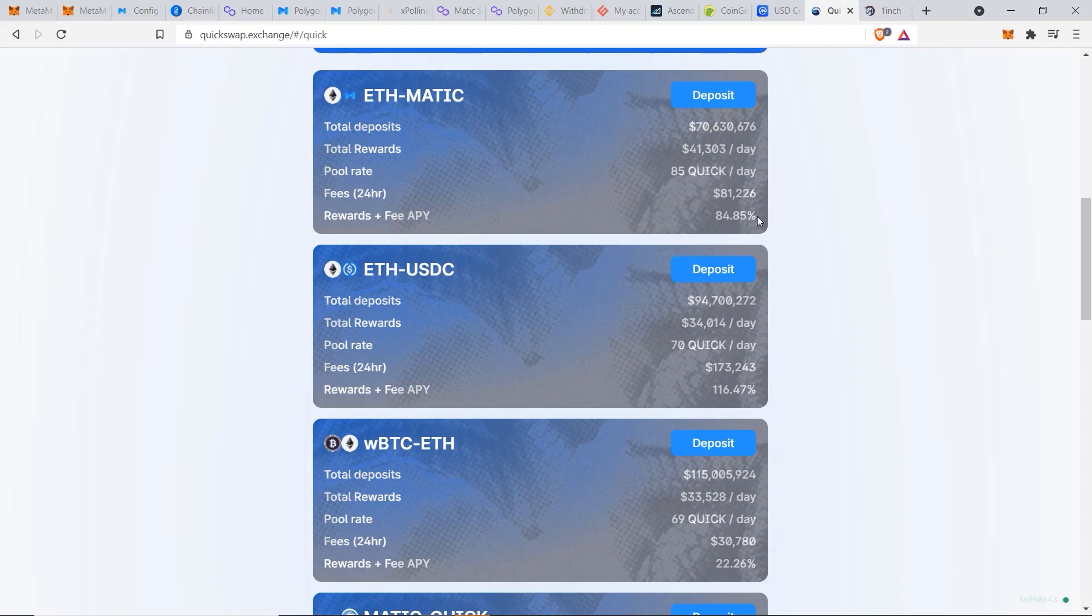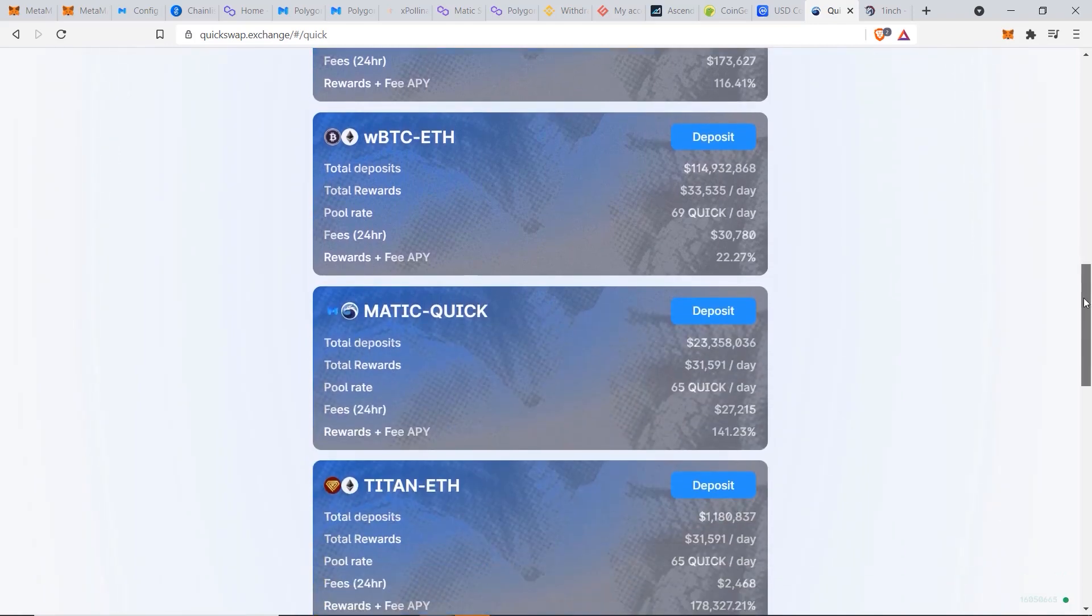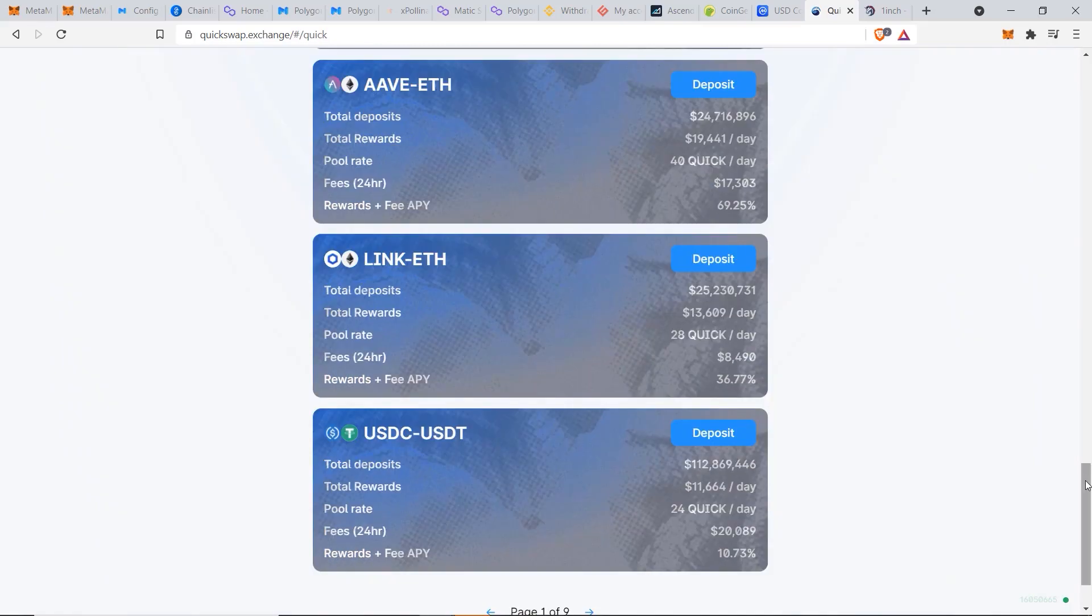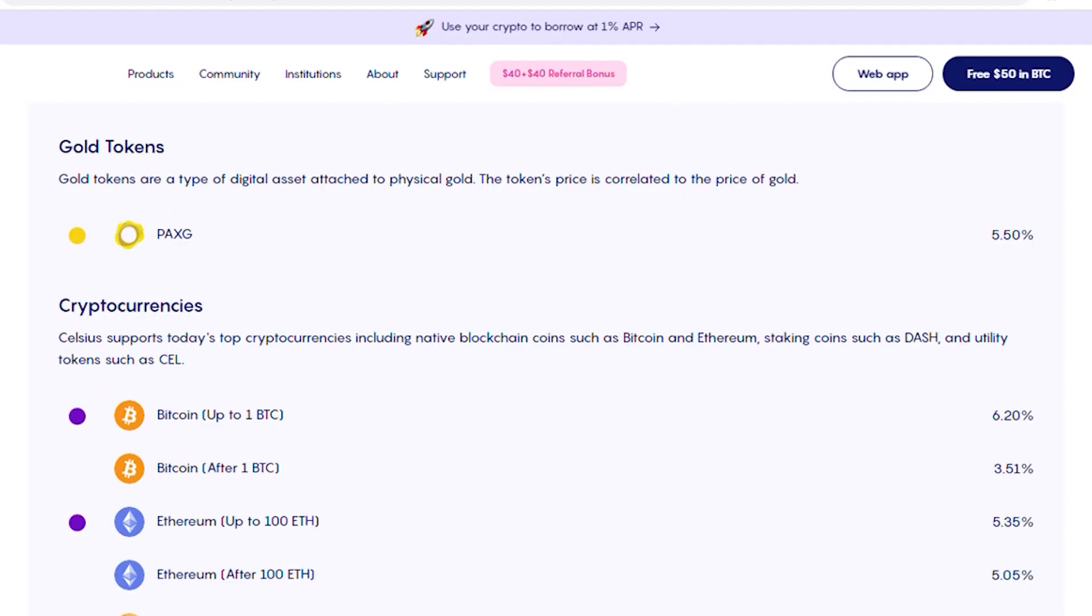You do have to be careful of impermanent loss though, but I won't go through that in this video as it's a bit more complicated. But I still wanted to show you quickly the potential that you have on earning extra income with these different cryptocurrencies on the Matic network.